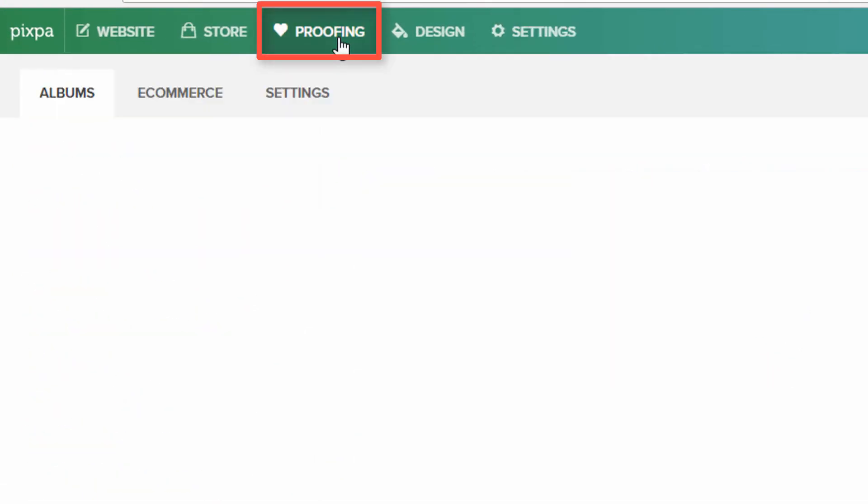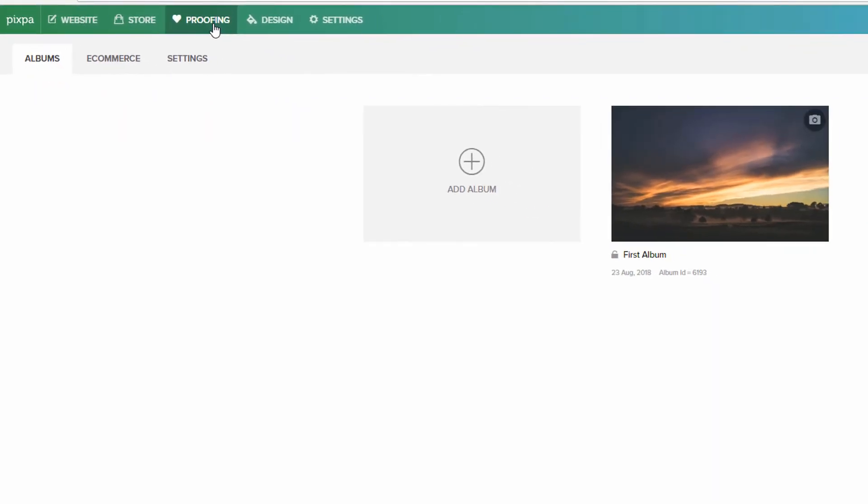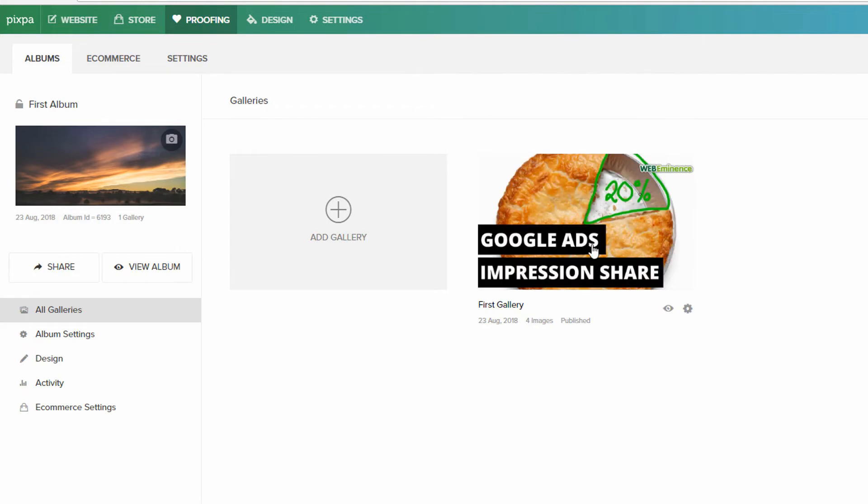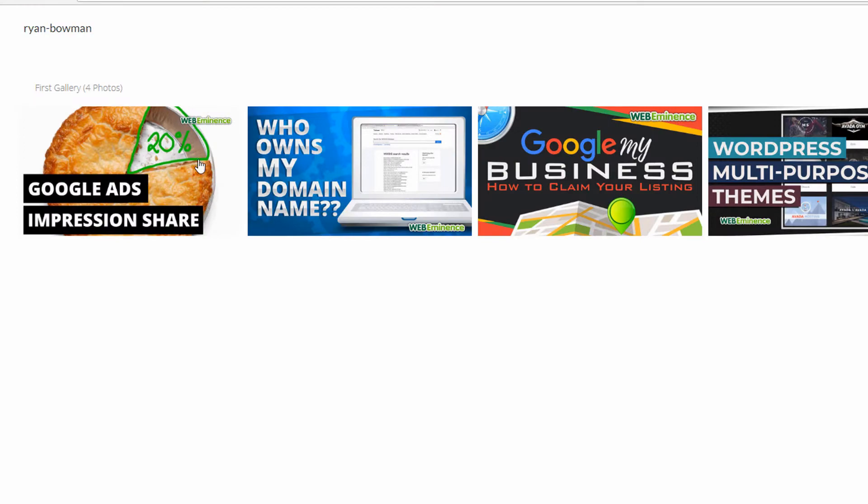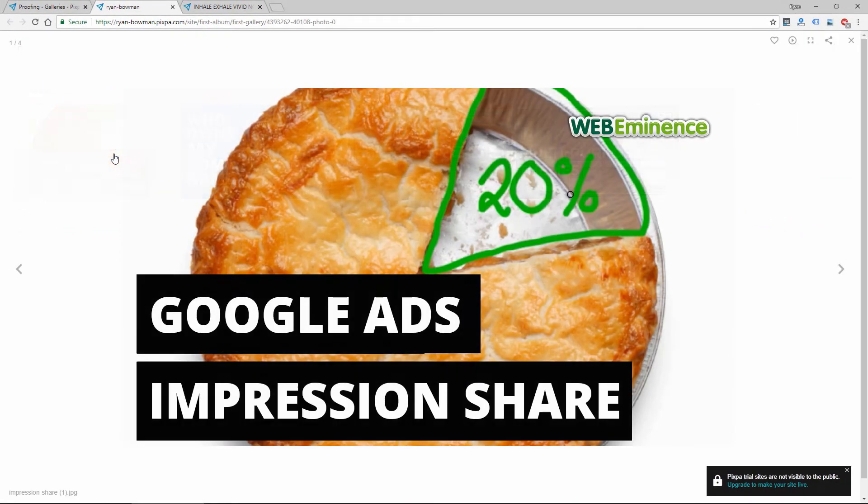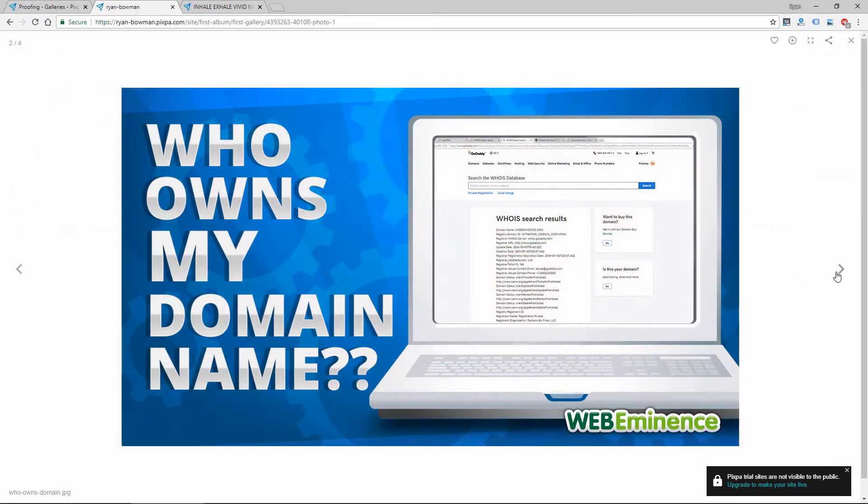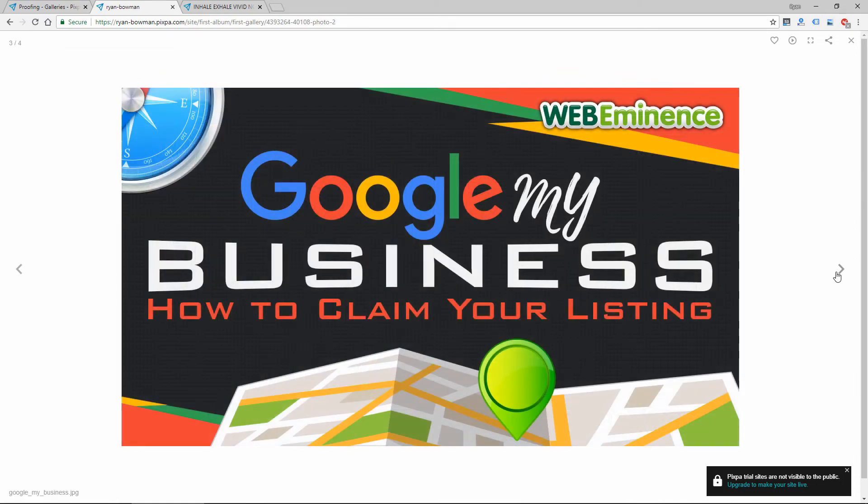So if you do a photo shoot for someone, you upload the images, and you want to give them access, you can create an album here. And I created this example album. So I just added four images to this album, and if I click View Album, it shows me a preview of it. So your clients will be able to just click through, view their images.